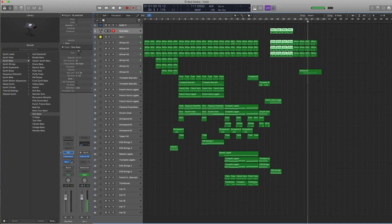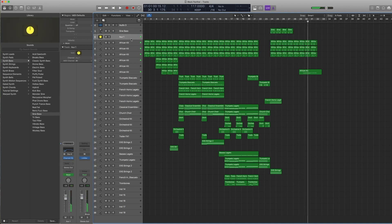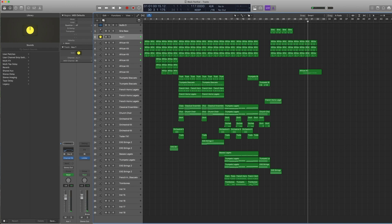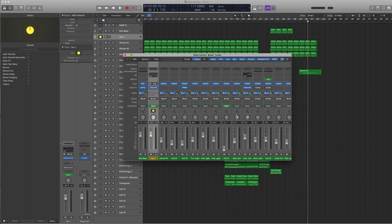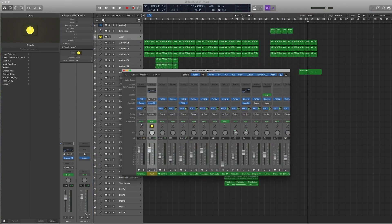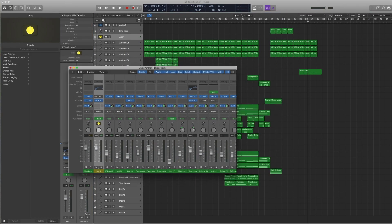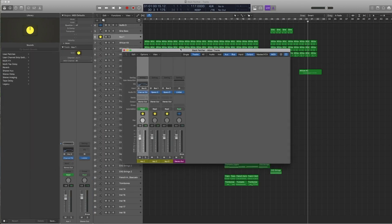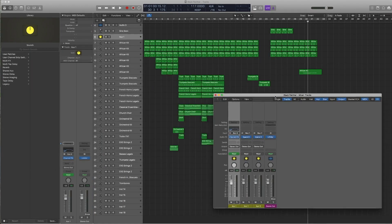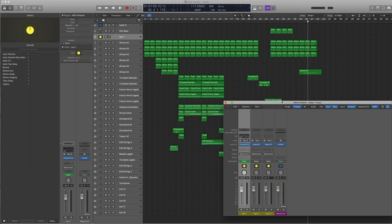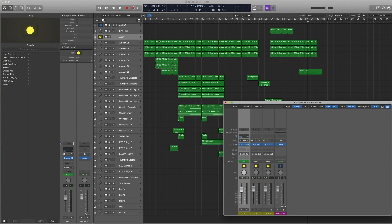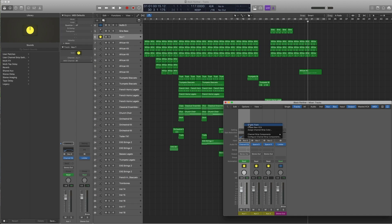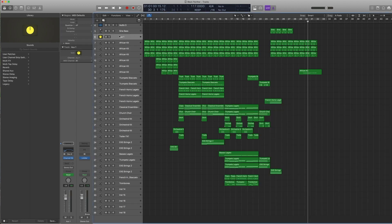You might be wondering what this aux track is. Now this aux track—I'm going to bring a mixer in—the aux track is this track, the bus 8, which I'm sending this African percussion towards. You can just control-click it and do create track, and it will create this aux track in your arrange window.